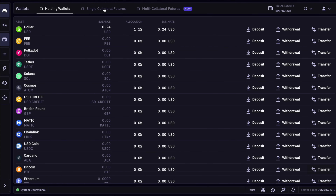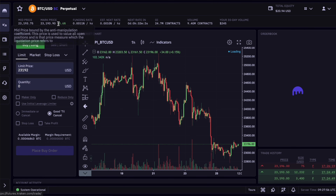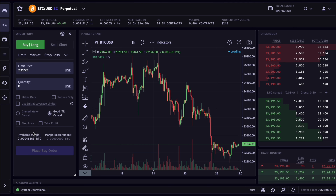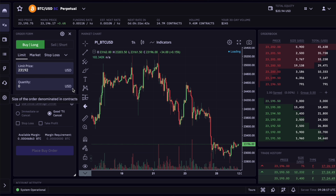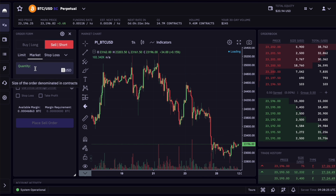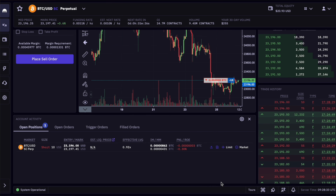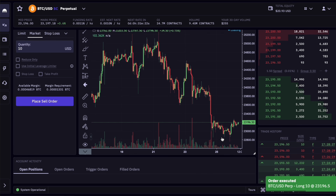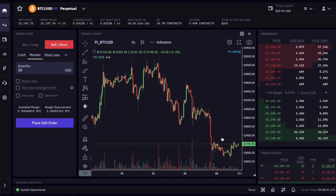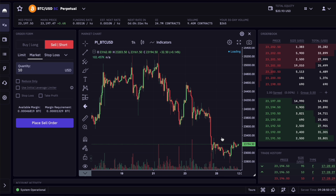Now we can see we have the Bitcoin in the single-collateral wallet. Back in the trading window, the process is pretty much the same as in USD-margin futures — we can select limit or market order, enable stop loss and take profit. The only difference is that we input the amount of contracts in US dollars rather than the amount of Bitcoin. For this example let's do a market order and short sell 10 USD worth of Bitcoin. We click 'place sell order' and we are in the trade. I close it right away again with another market order.